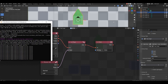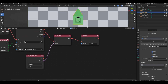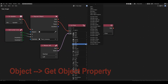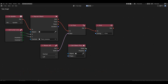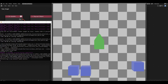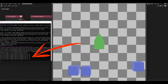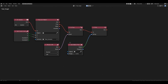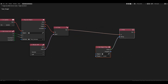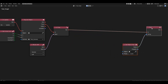Now let's try printing the value of the score variable to the console. We need the get object property block. Connect it to the string input of the print block. Don't forget to specify the score variable in the property field. If we run the game now, clicking on the object will print the value 0 to the console. So let's increment the score by 1 before printing it each time.